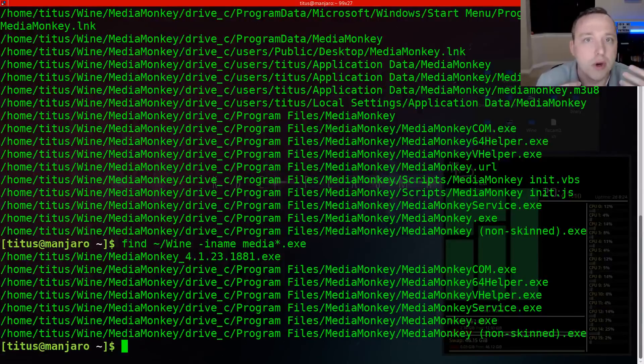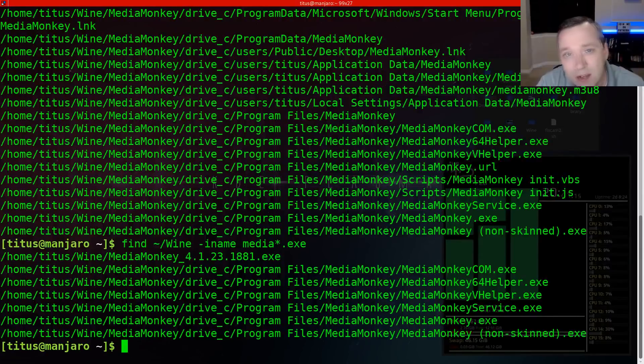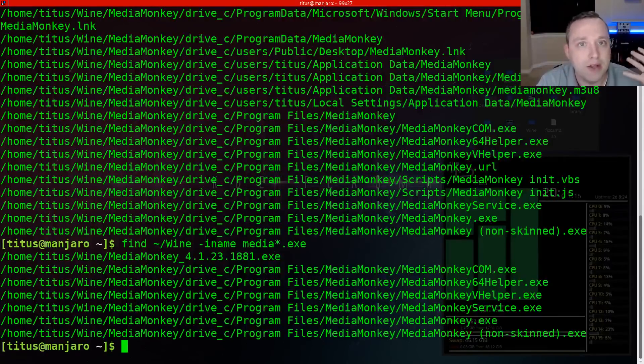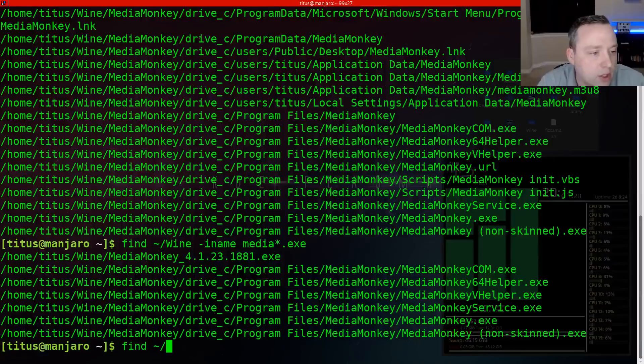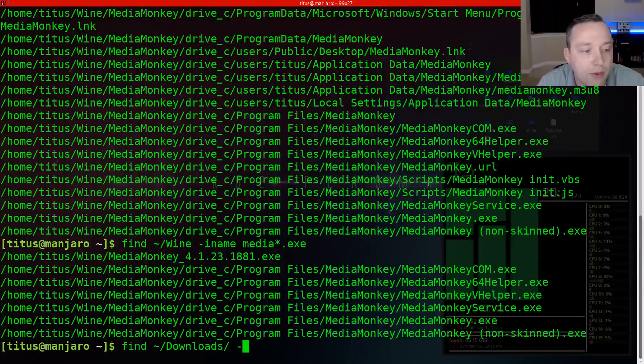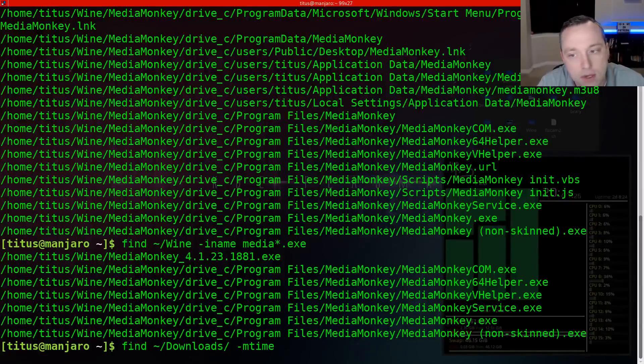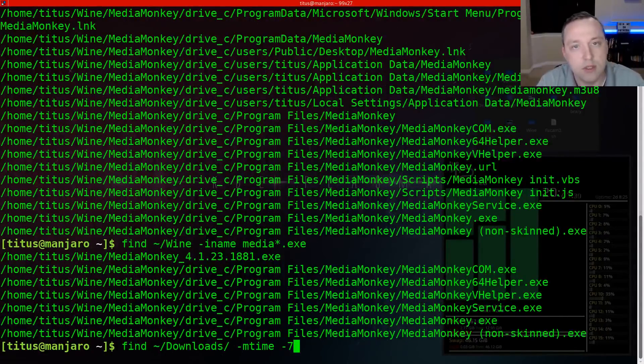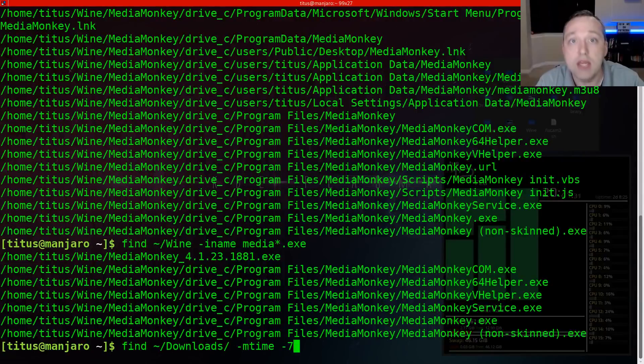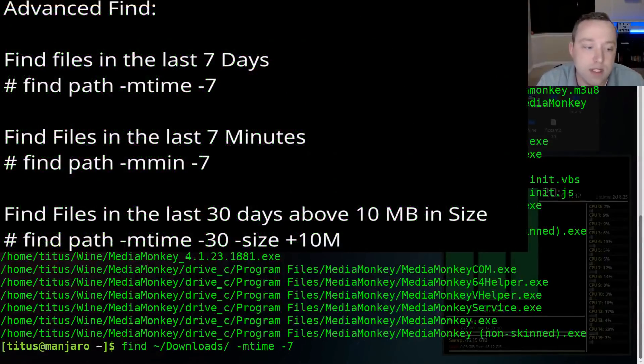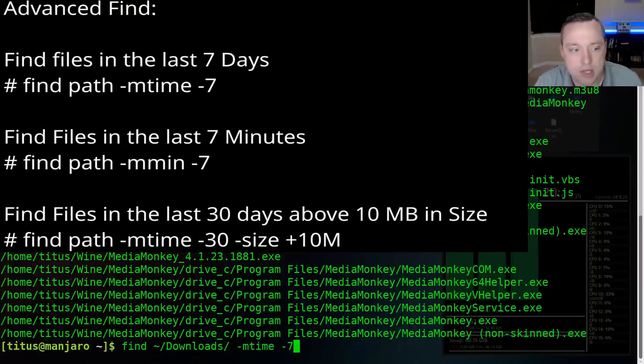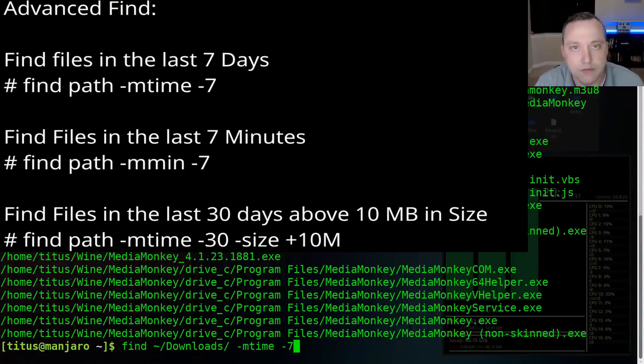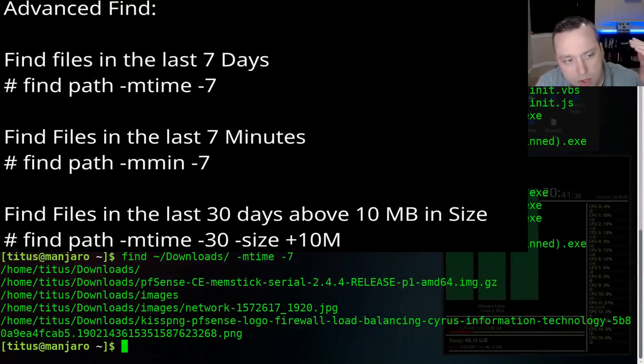Let's go into a little more advanced syntax. Let's say I need to find something I downloaded in the past week. So I go find the tilde dash downloads, and then I would do M time and then do negative seven would be say, Hey, within the last seven days, find any files in my downloads folder. So you're left with this.